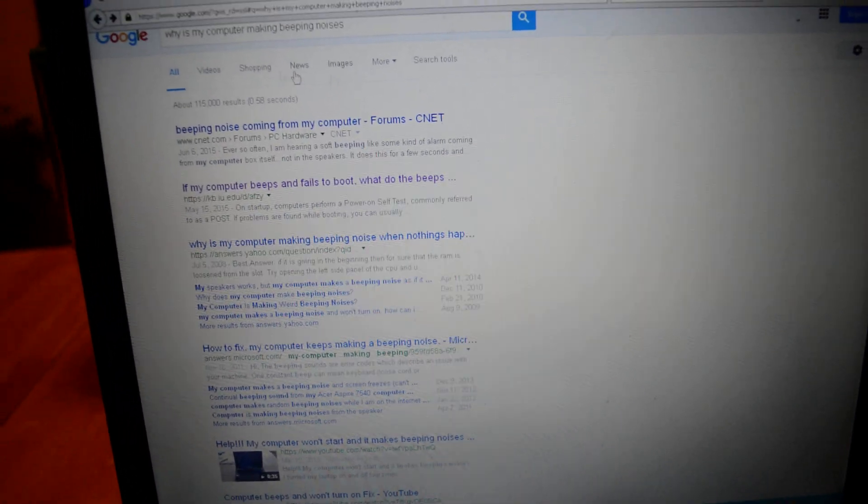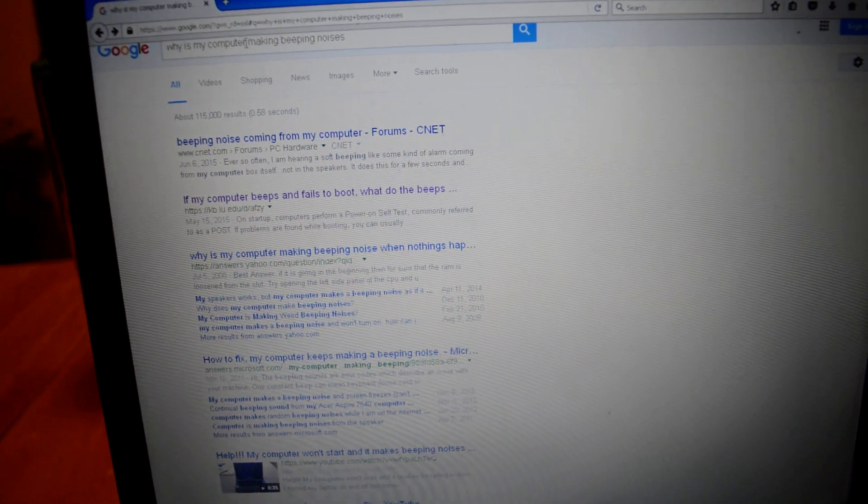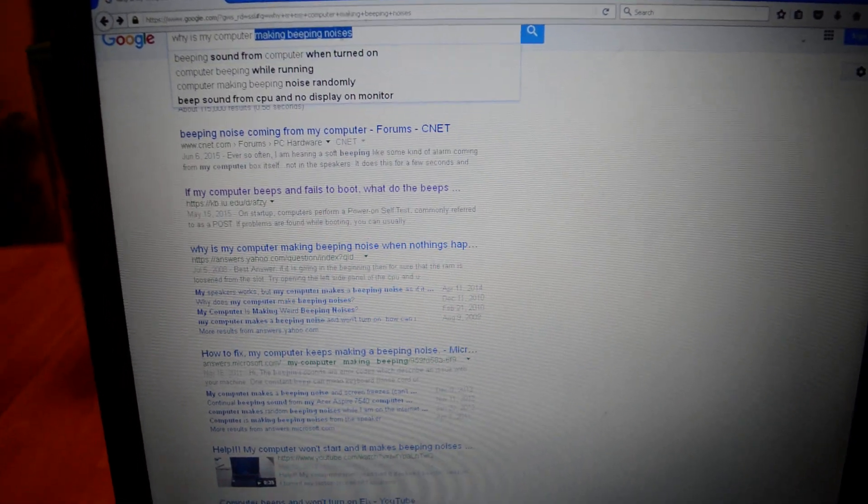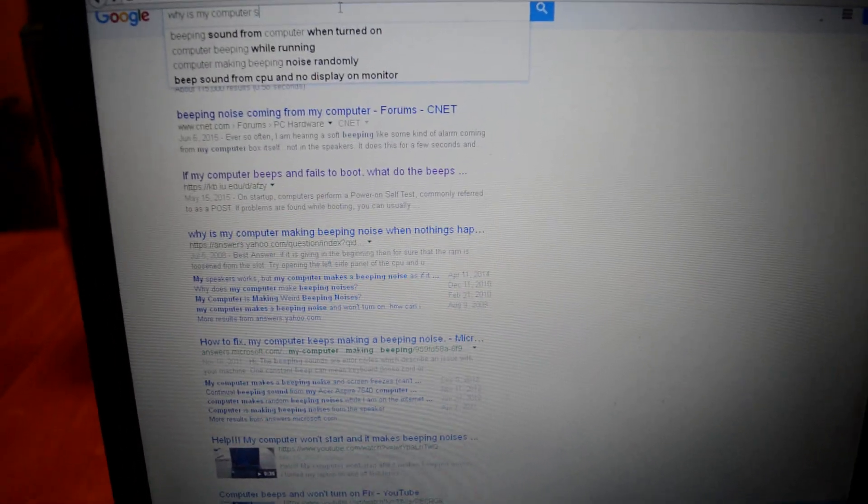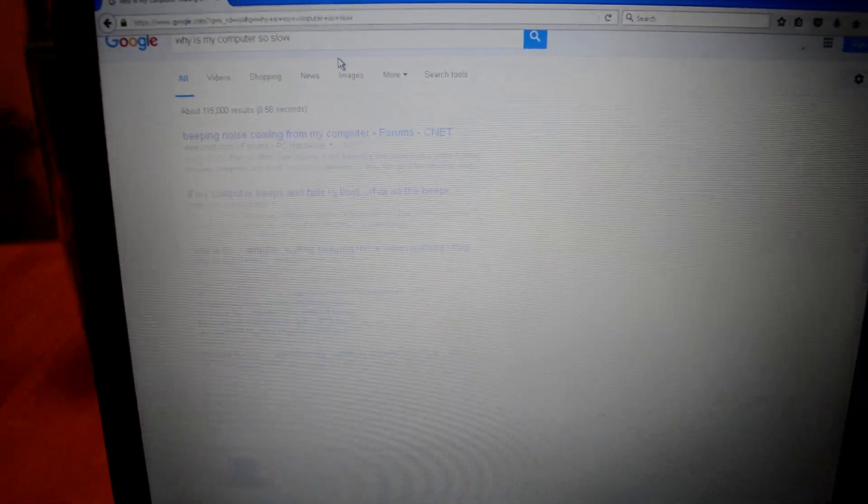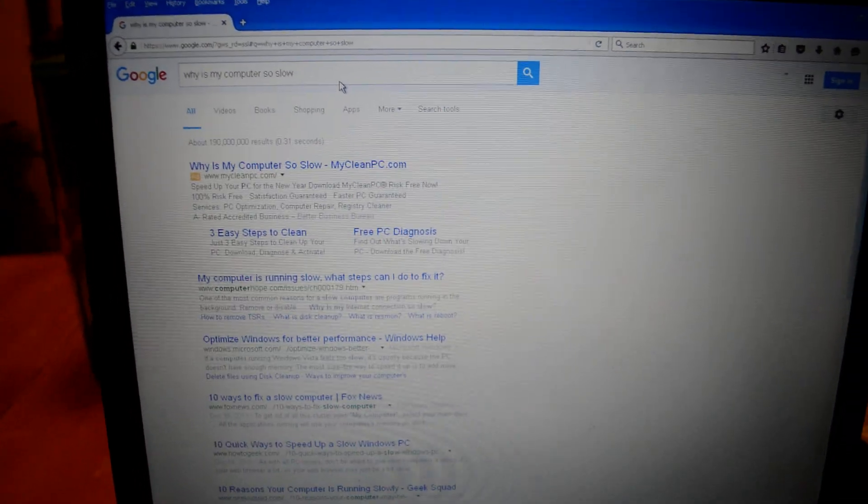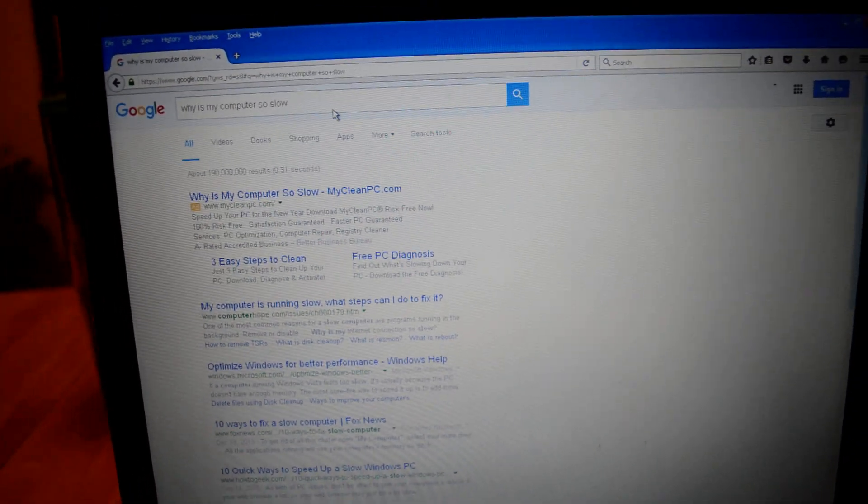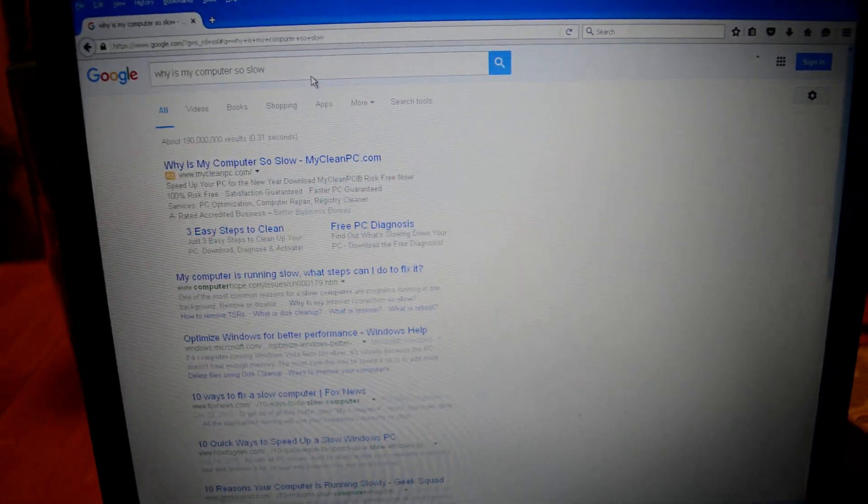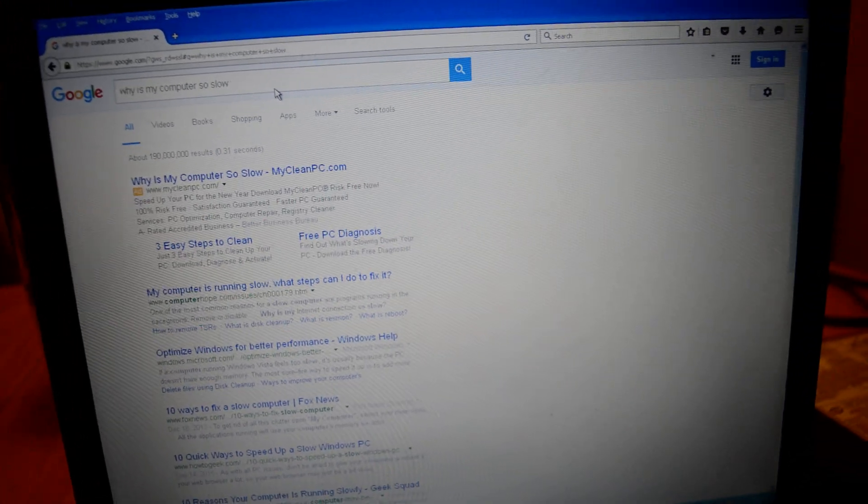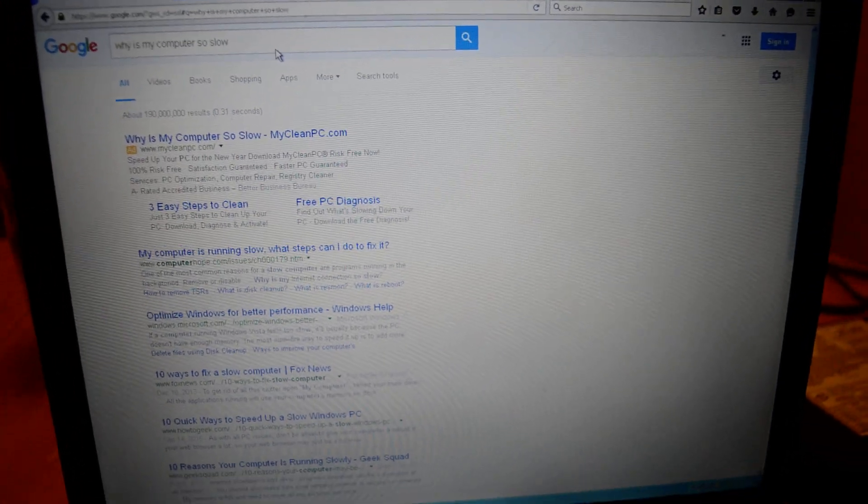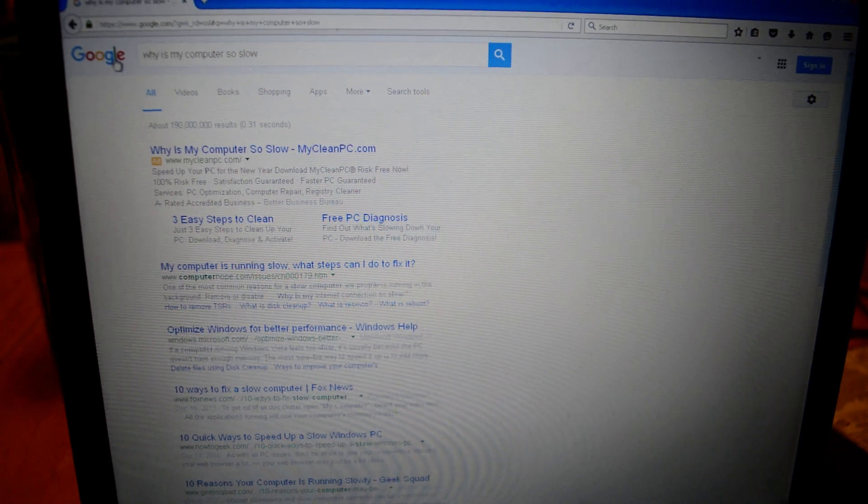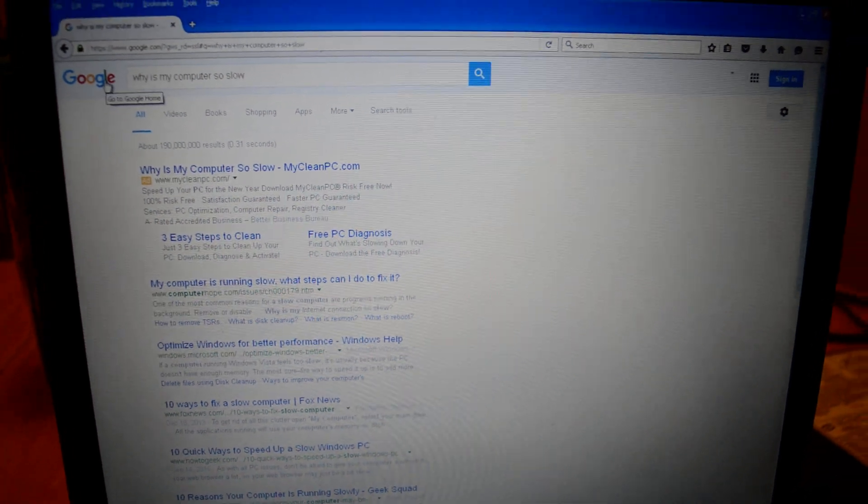And if your computer is so slow, you can find ways to make it faster too. So next time, instead of saying why is my computer making the beep beep sound, you don't need to do that. You can just ask Google.com.